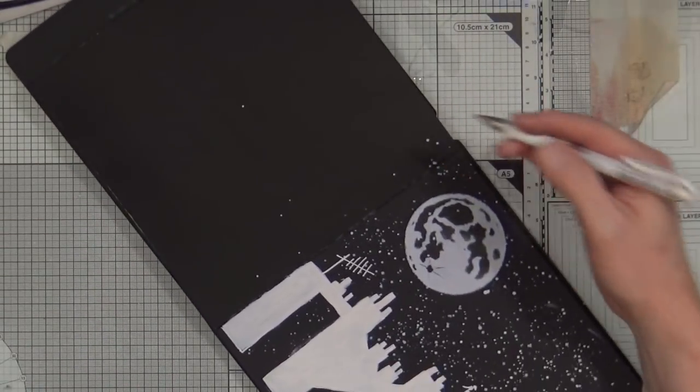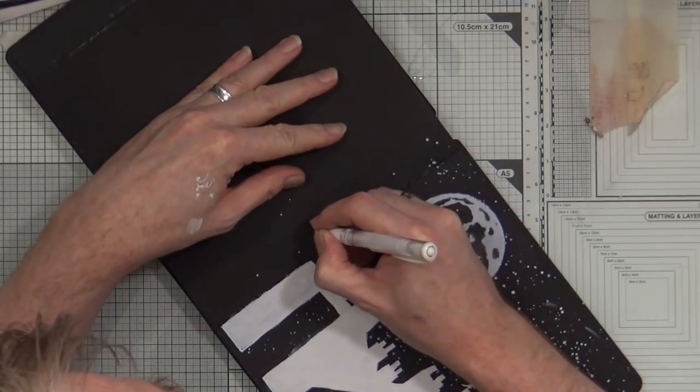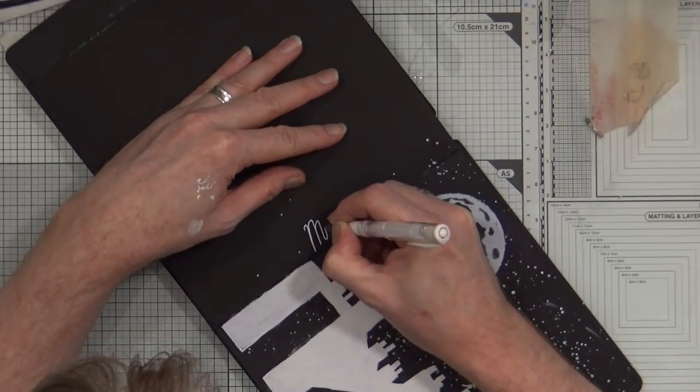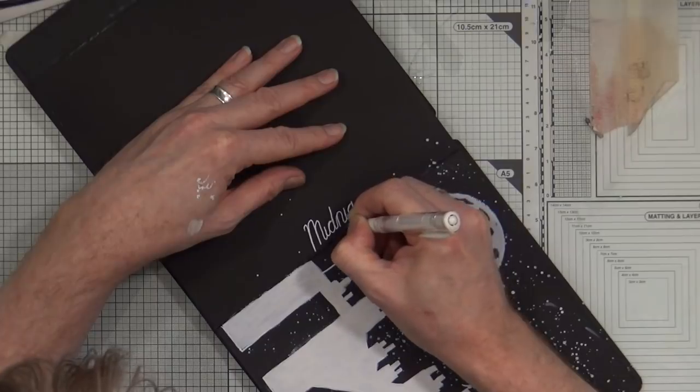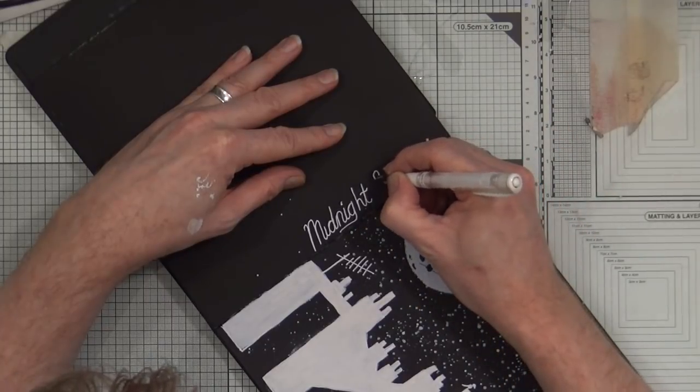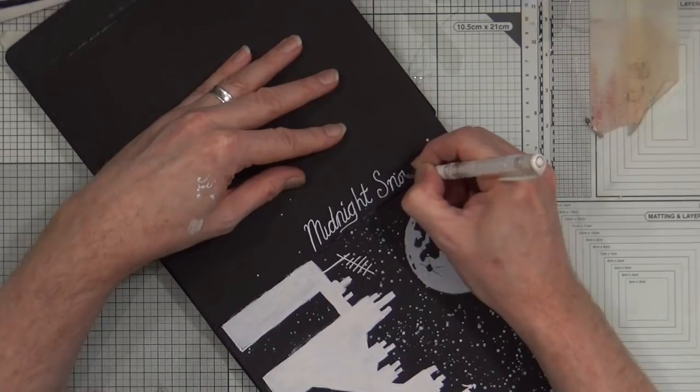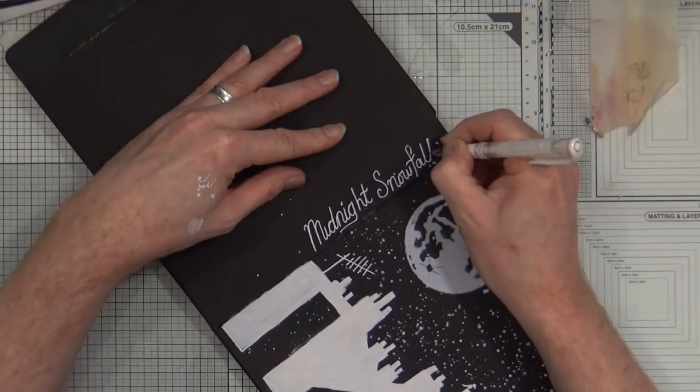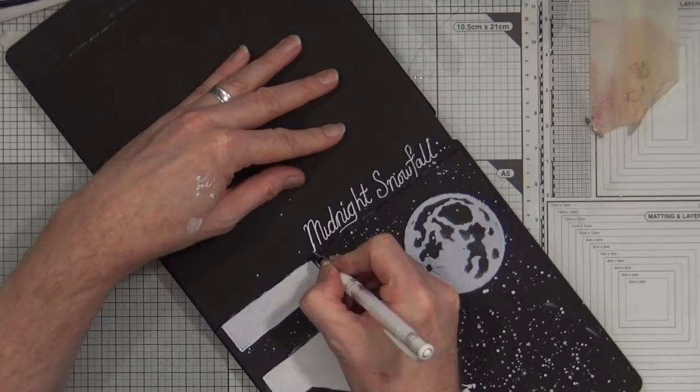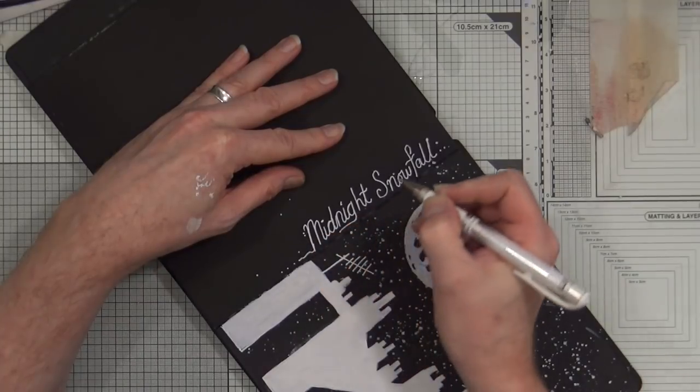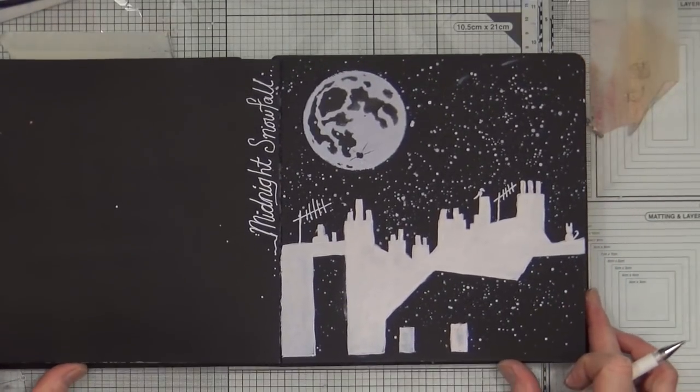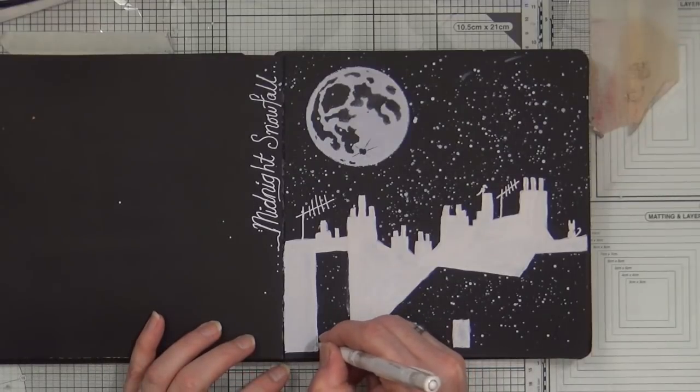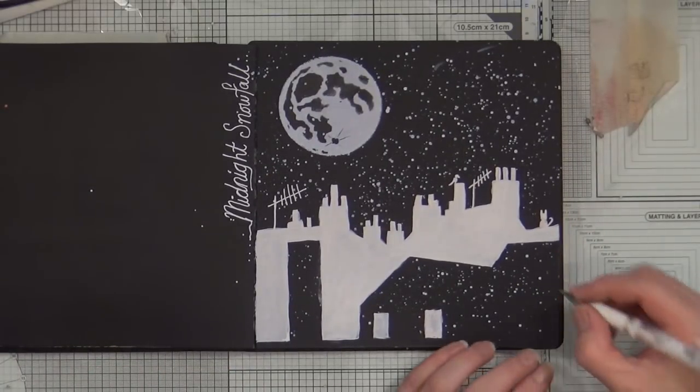And just to finish it off, I'm going to use this pen here, which is the Signo one. I'm just going to write 'Moonlight Snowfall.' Minor adjustment and I'm happy with that. I think I'm going to call this page done.